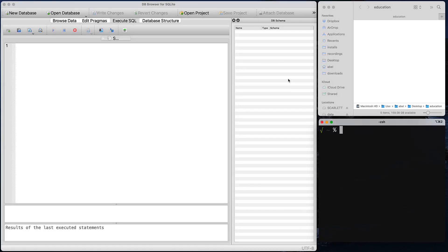There are a couple of working environments that you can use to work on your database. I'm going to start off here by showing you DB Browser, and then later I will show you Visual Studio.